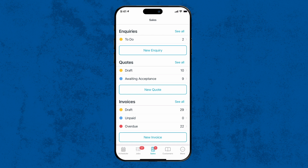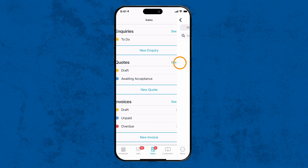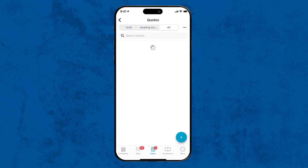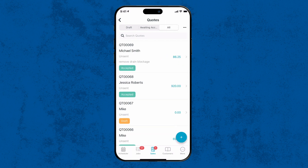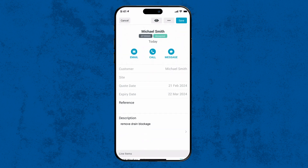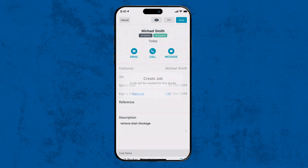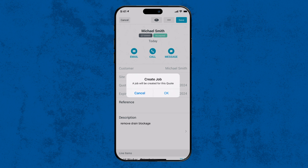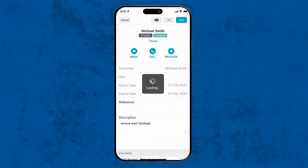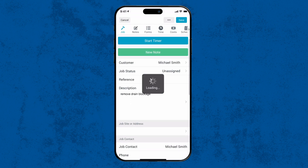Head into the Sales tab, then the Quote section, and find the quote that's been accepted. Click the three dots at the top of the screen and choose Create Job. Confirm your decision in the pop-up and there you go — the job is created with the customer and the job description from the quote.